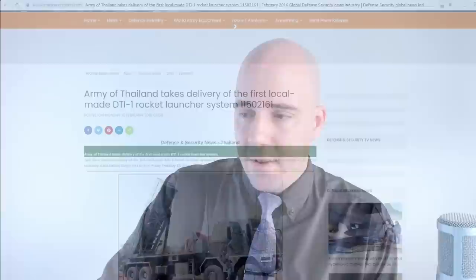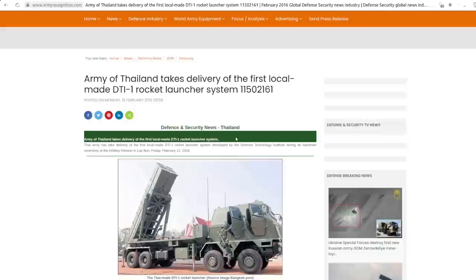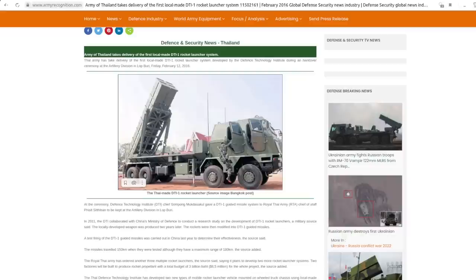Thailand and China also jointly develop weapon systems. So let's take a look at this from Army Recognition. Army of Thailand takes delivery of the first local made DTI-1 rocket launcher system. This is a guided multiple launch rocket system developed jointly with China and has a longer range than HIMARS. It's very similar to HIMARS or Russia's Tornado S.